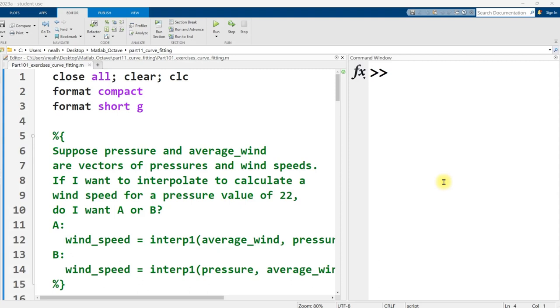In this video, I'm going to go through solutions to part 101, exercises curve fitting. As with all the exercises, I recommend that you attempt all of these before watching the solution video. Link to the questions is provided in the video description. All the code that I'm going to show you in this video is going to work great in Octave, as it is shown here in MATLAB.